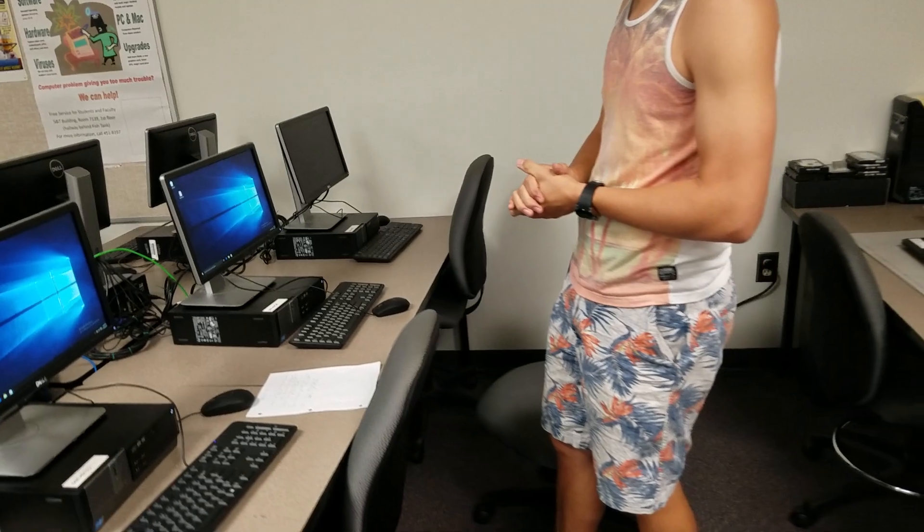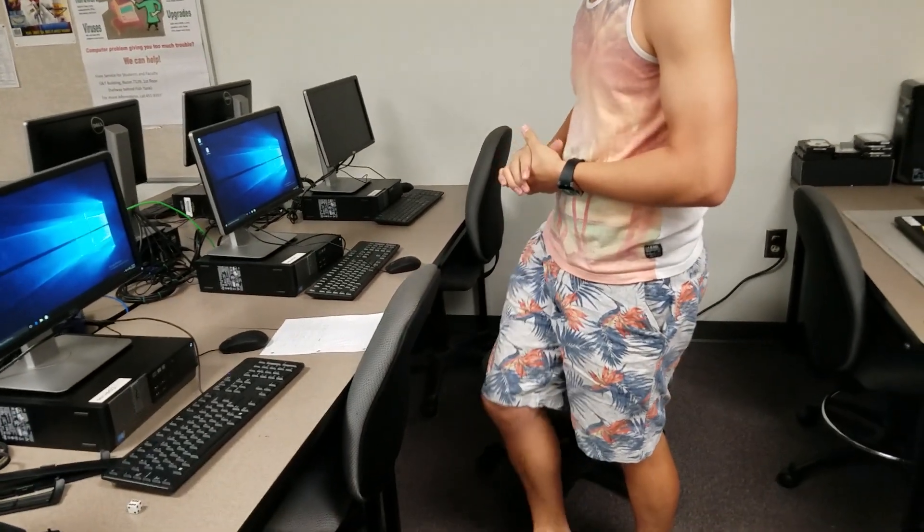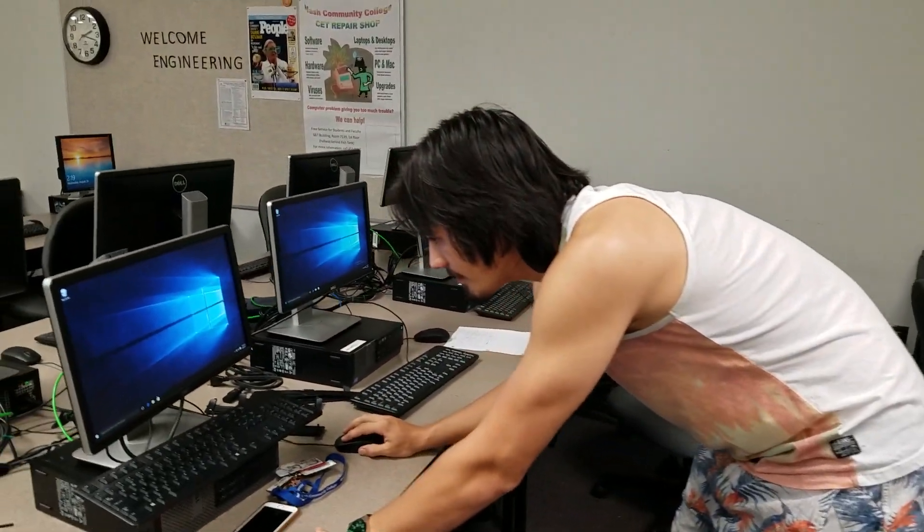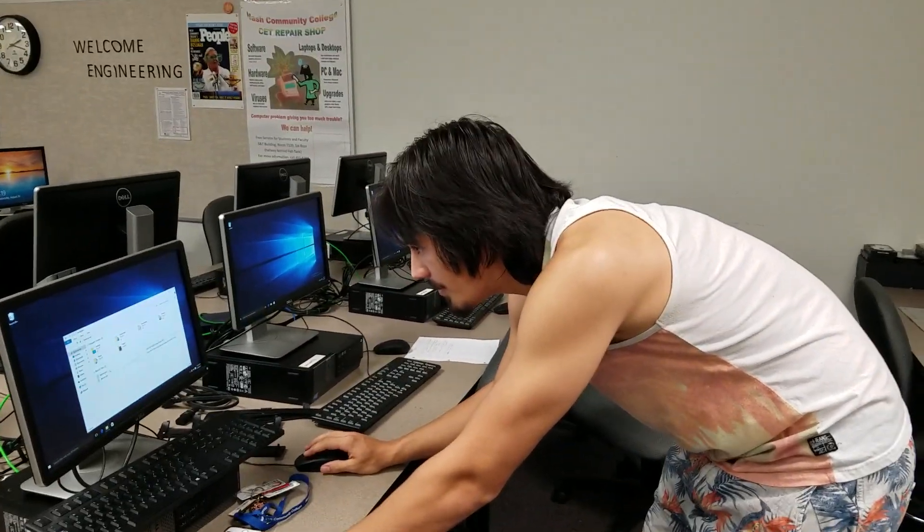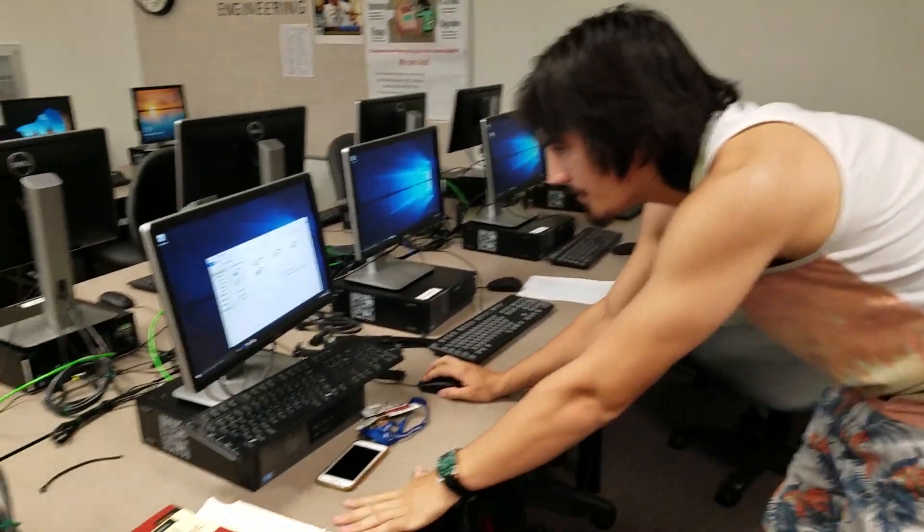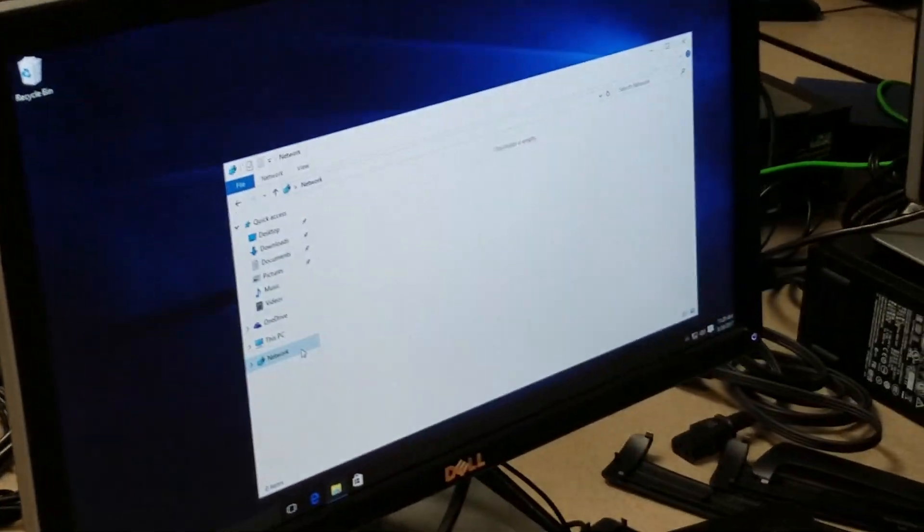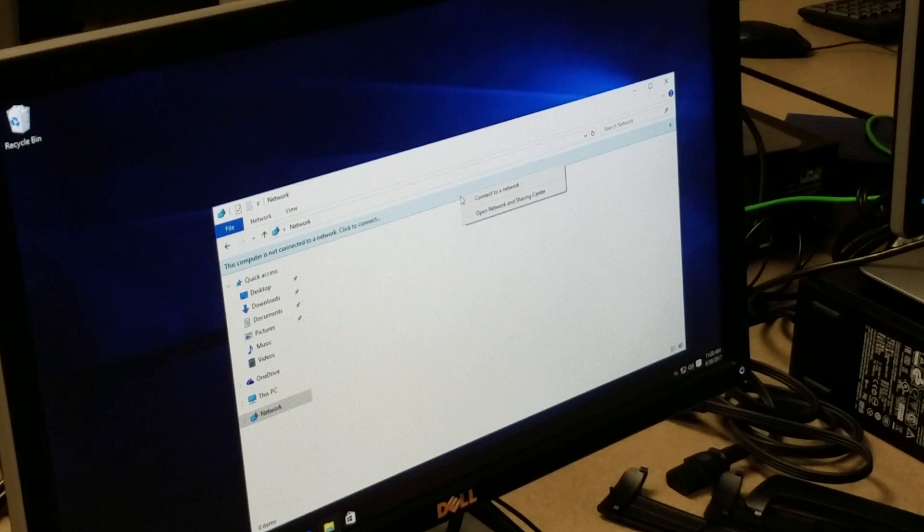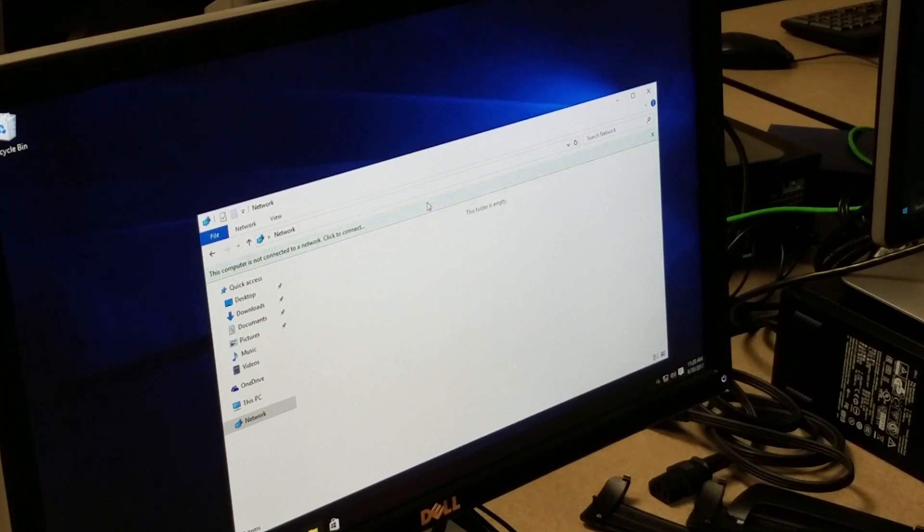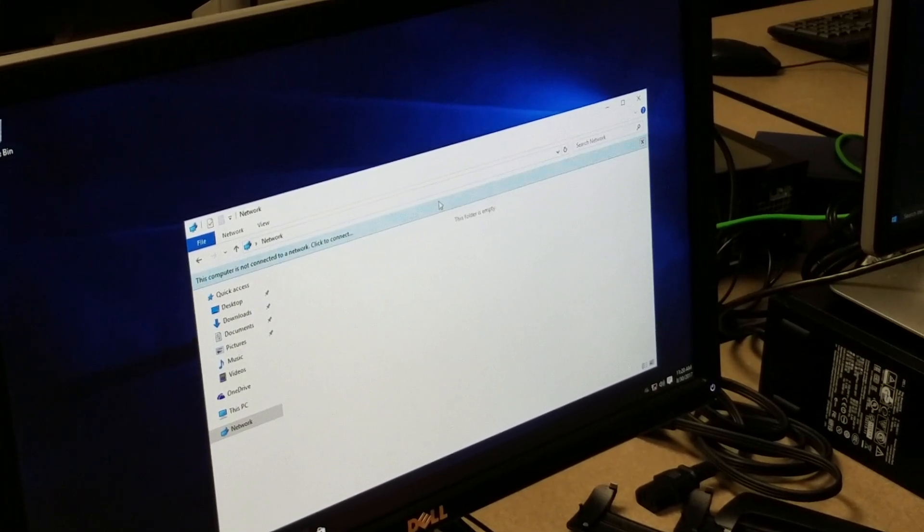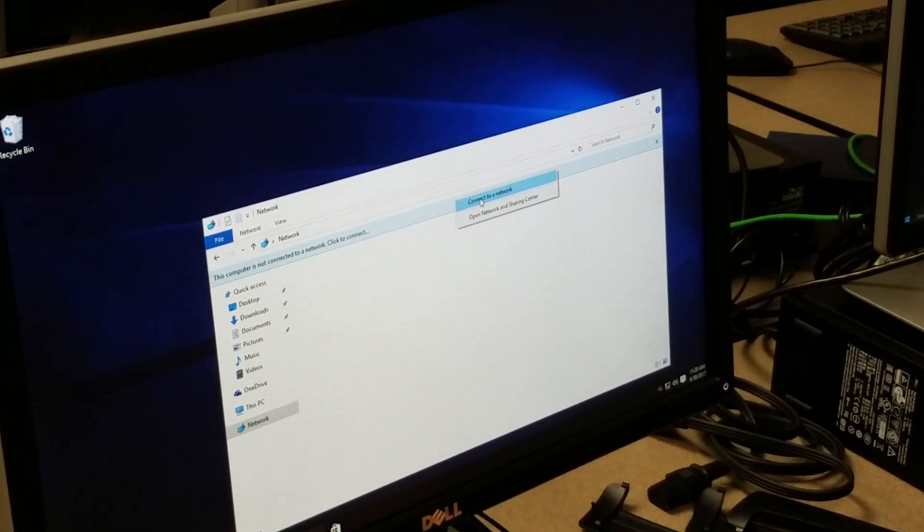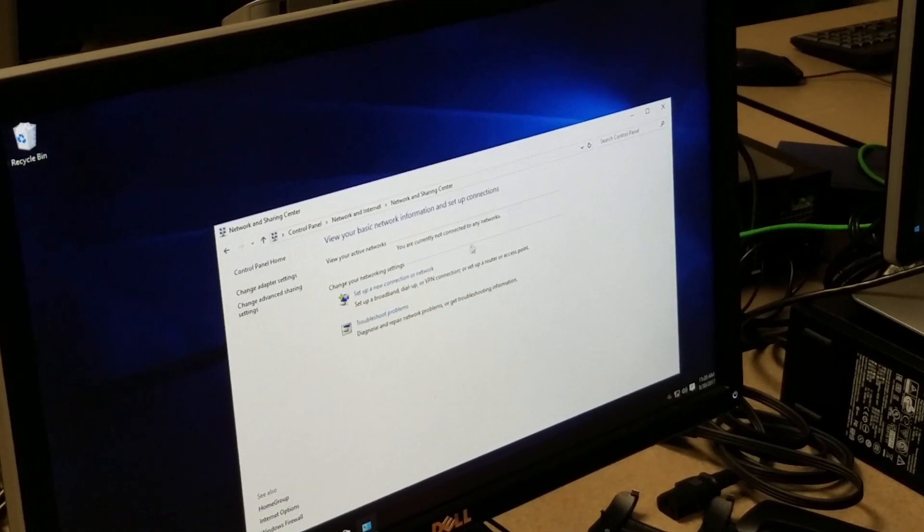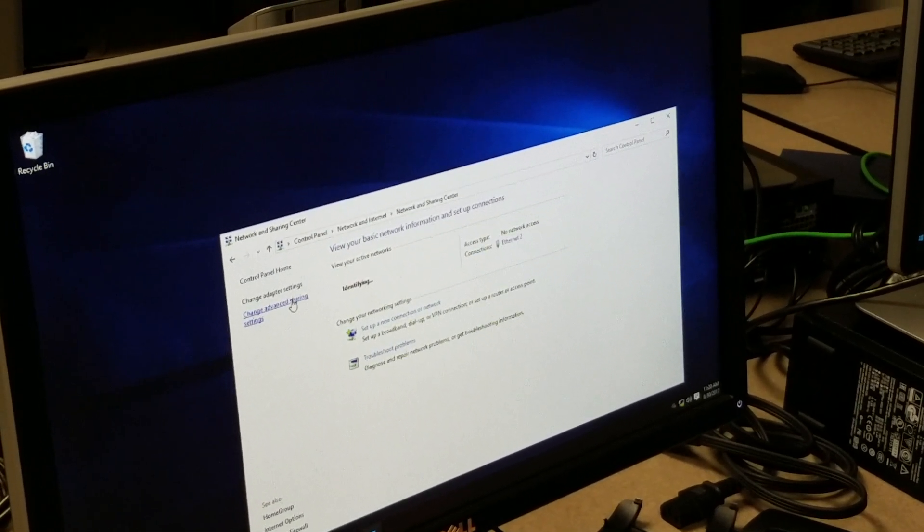Alright, so with peer-to-peer networking, you can go to your file explorer, go to network, and right click. It's going to come down with this dropdown banner. You're going to right click it and open up network sharing center.